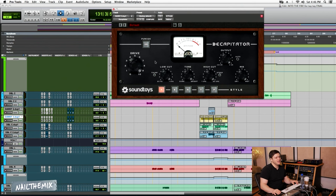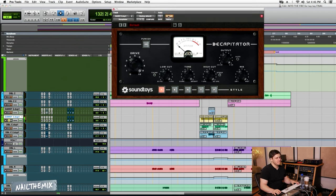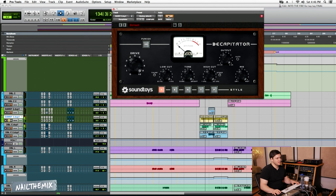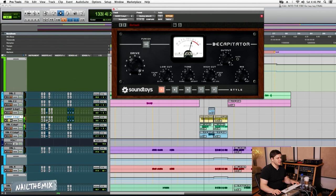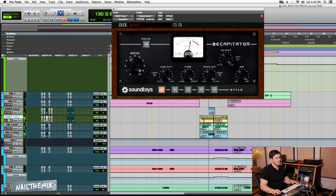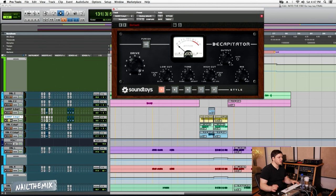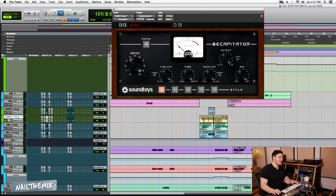And this is Decapitator. This is so cool for screams. I'm going to play it with and without. This is without. It just really brings it close, adds some really sick harmonics.